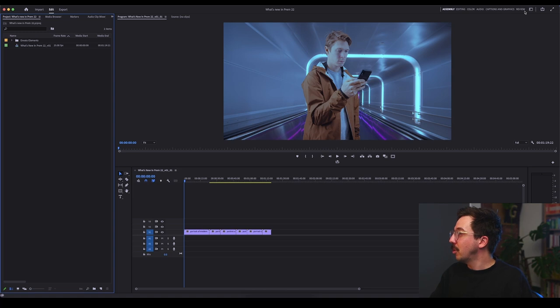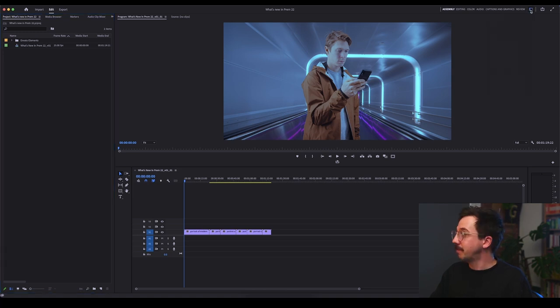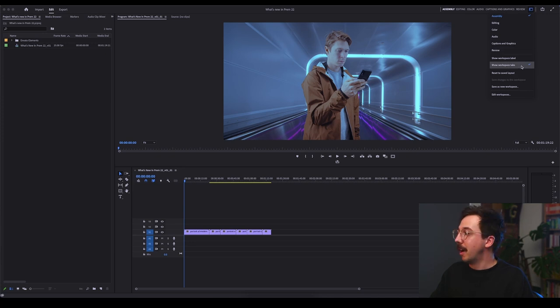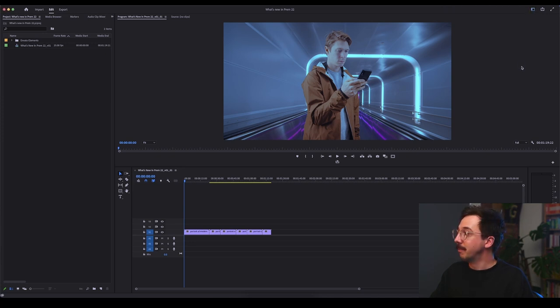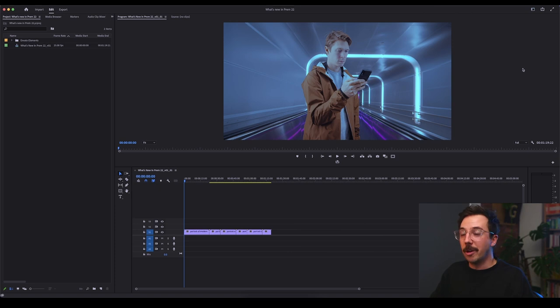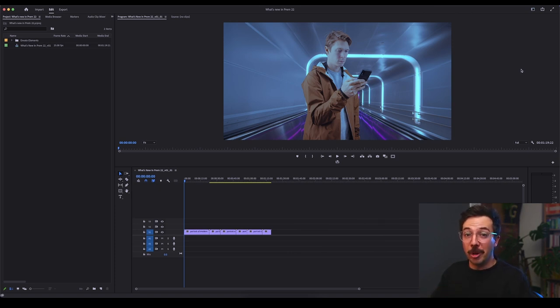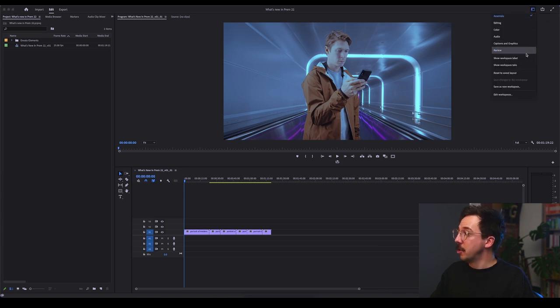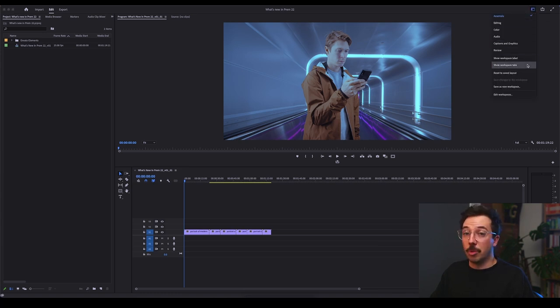First of all, you need to click on this little workspaces drop down. And you can see here show workspace tab. If I turn it off, you'll see mine disappear. There we go. So that's what it'll look like when you first open Premiere Pro after this new update. So clicking this little workspaces drop down gives you the option to show workspace tabs. So we'll do that.